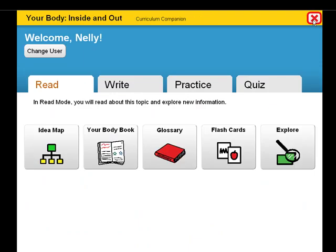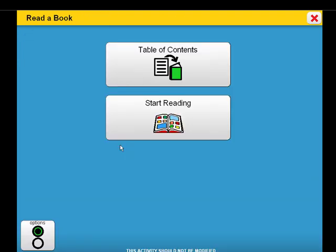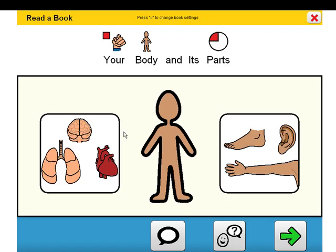Let's look at a few pages from the book. You will notice the use of digital images to add multiple means of representation of unit concepts and vocabulary, along with symbol-supported text.